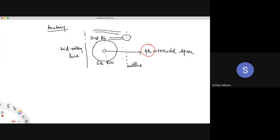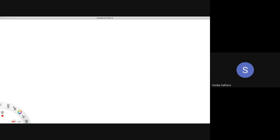The breast structures include lobules, lactiferous ducts, sinuses, and the suspensory ligament of Cooper, already described. Now we study arterial supply, which was a favorite examiner question. Before detailing the blood supply, we need to revise the axillary artery anatomy.